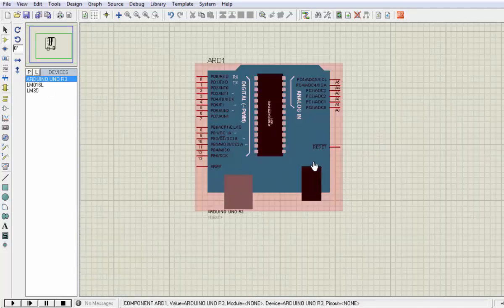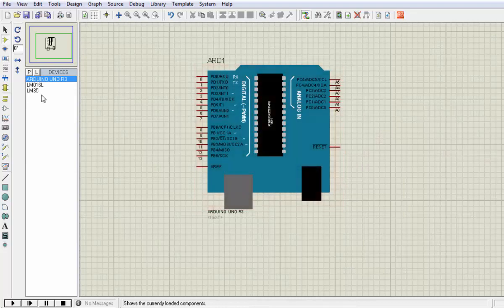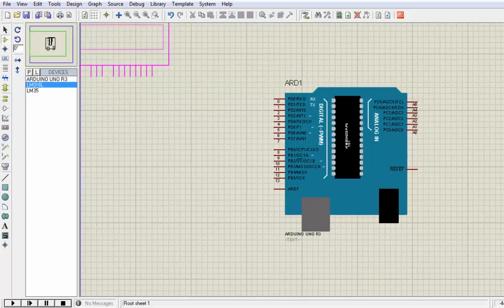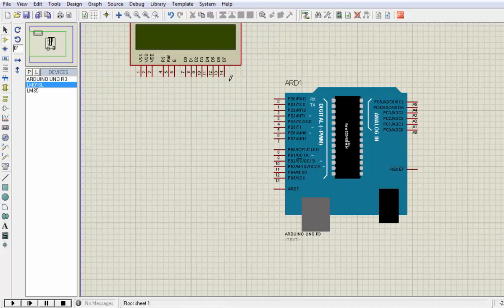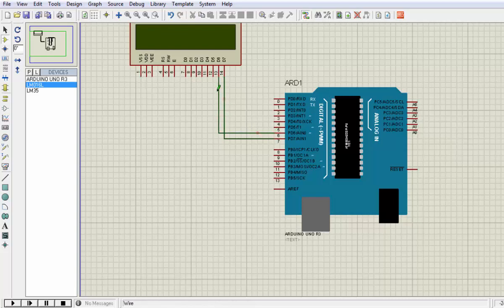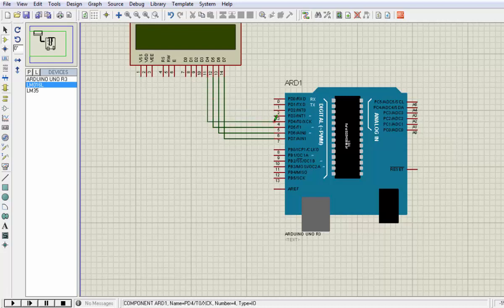Let's place an Arduino here and grab one LCD and put the LCD here. Let's interface pin 7 to D7, pin 6 to D6, pin 5 to D5, and pin 4 to pin number 4.